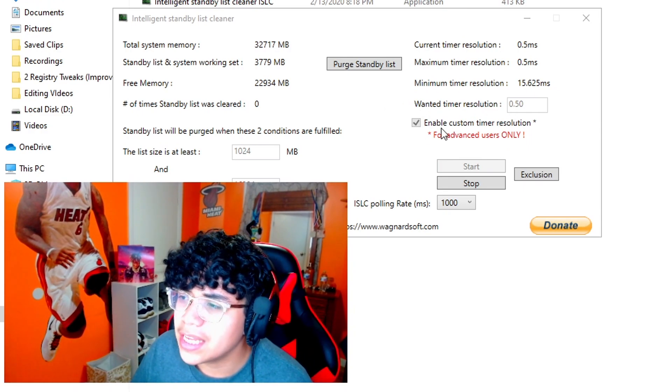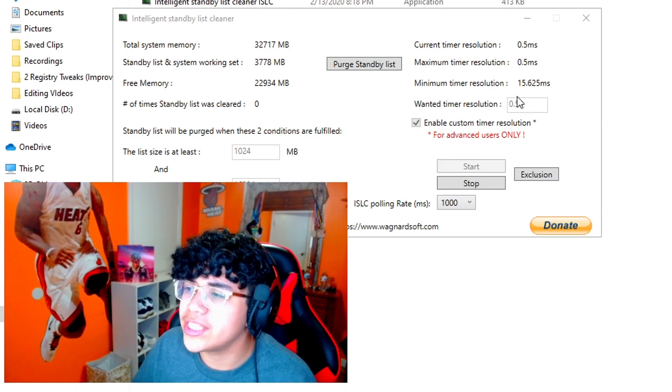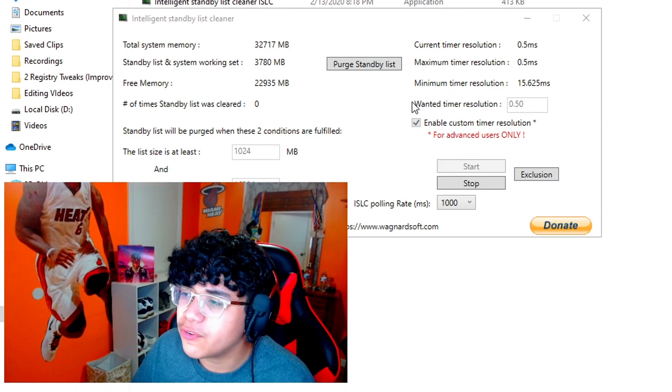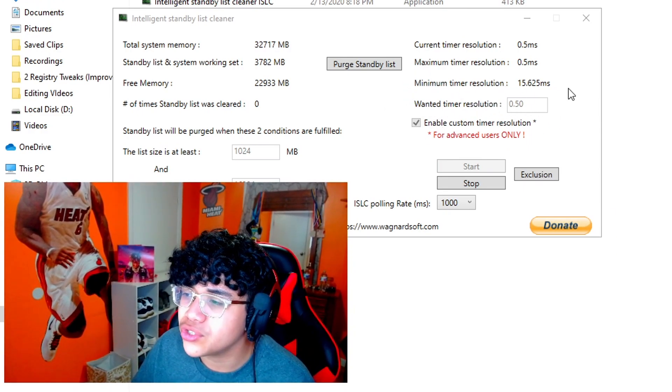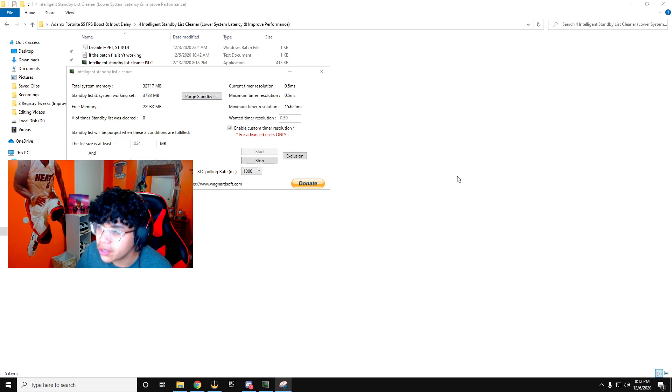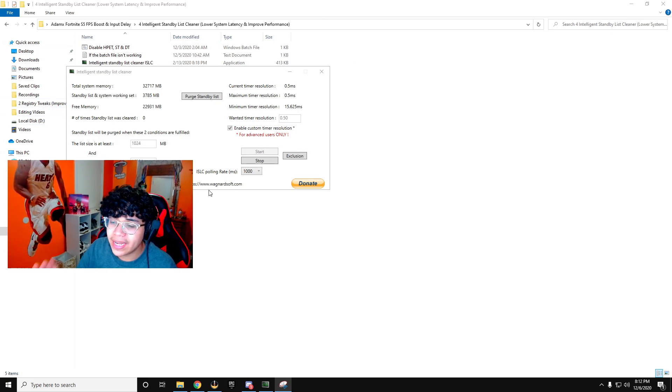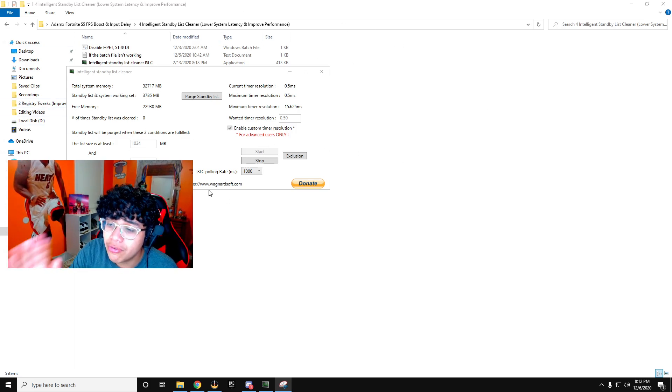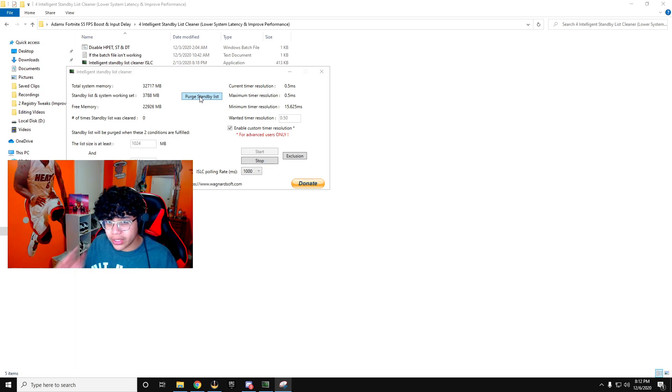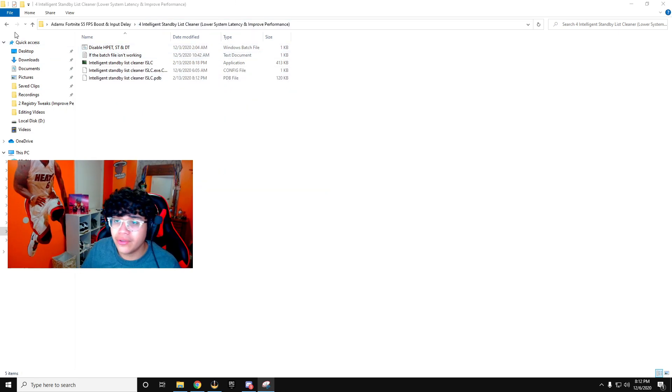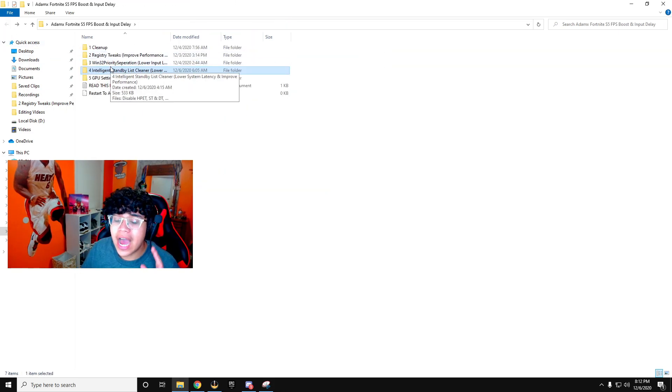Now the last step here, you're going to want to put 0.50 for the wanted timer resolution and you're going to click start. Make sure all your settings are similar to mine, except the free memory is lower than, that is according to your PC RAM. Now we're done here.